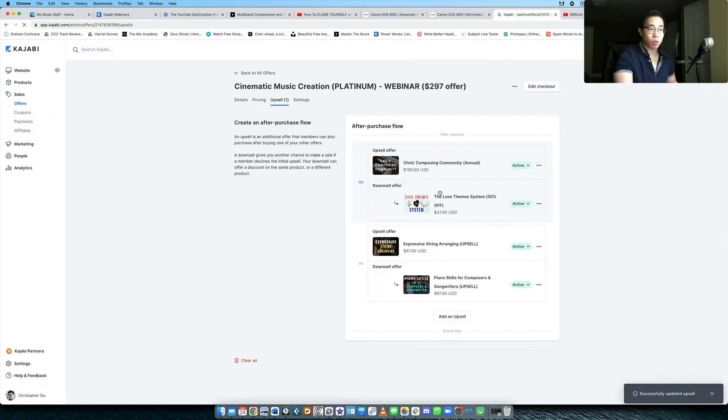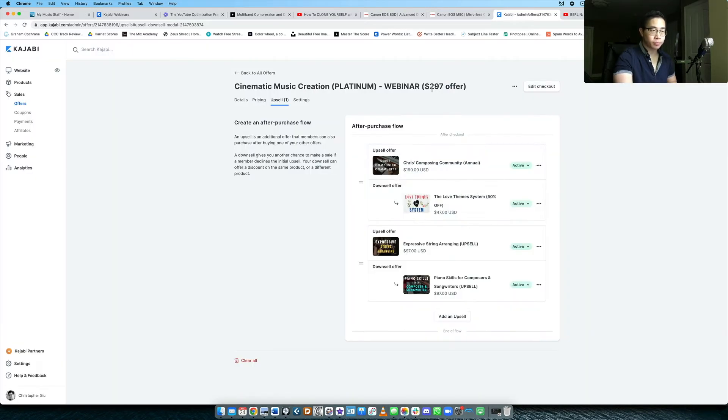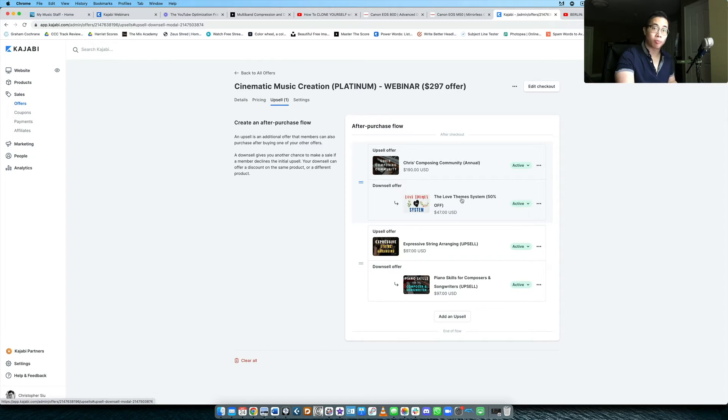The downsell works exactly the same way, actually. It gives you the exact same fields, gives you the option to upload the video. But you only get one downsell, I believe. So if they decline the downsell, then they're automatically taken to that product.